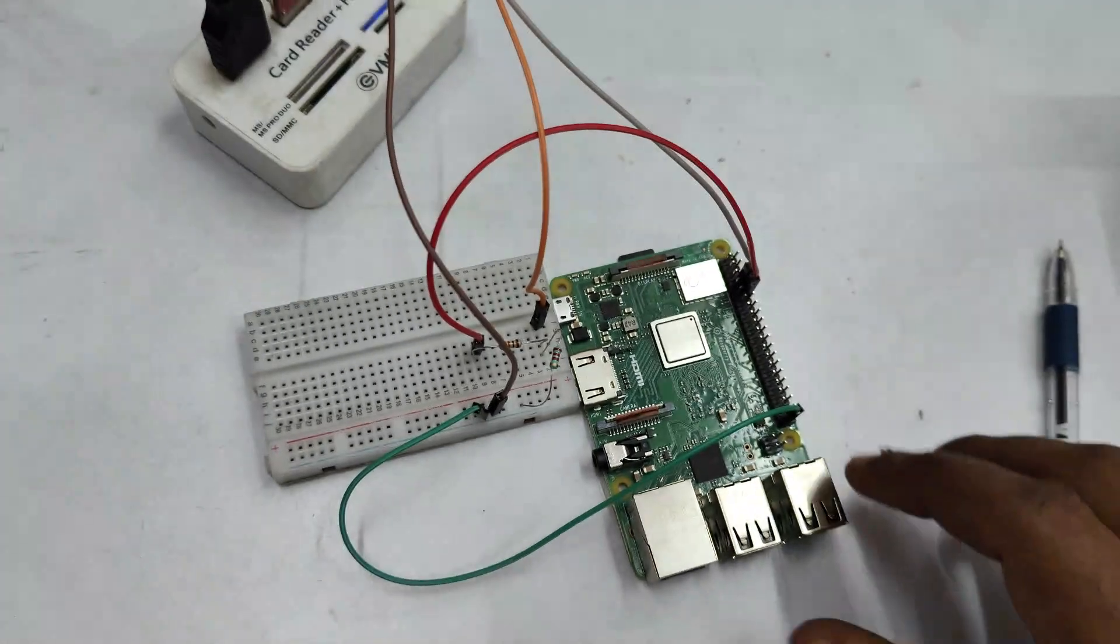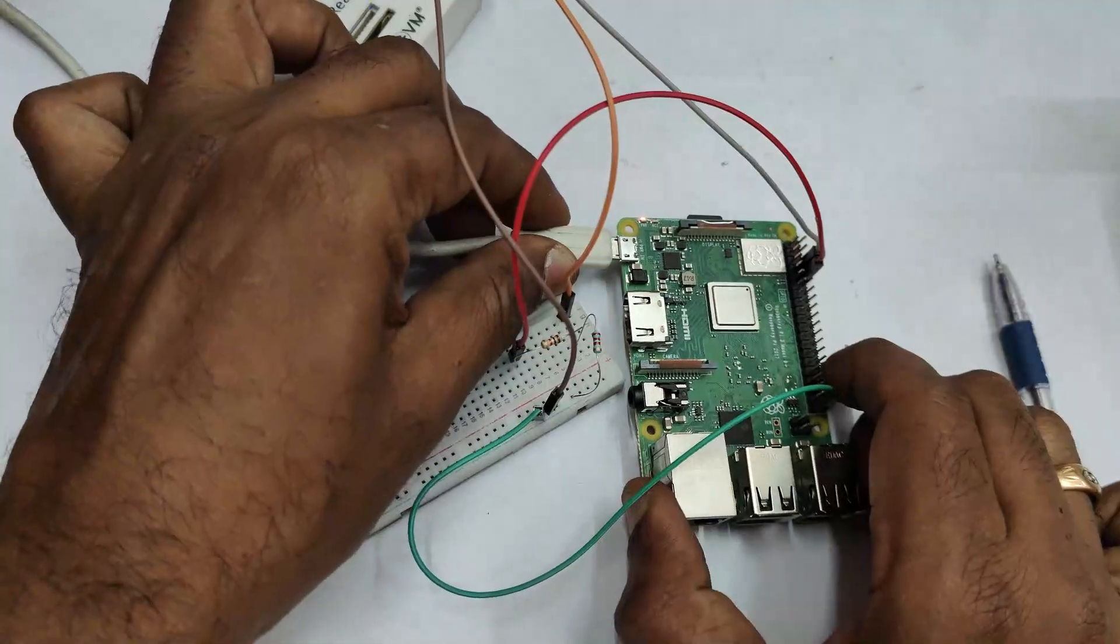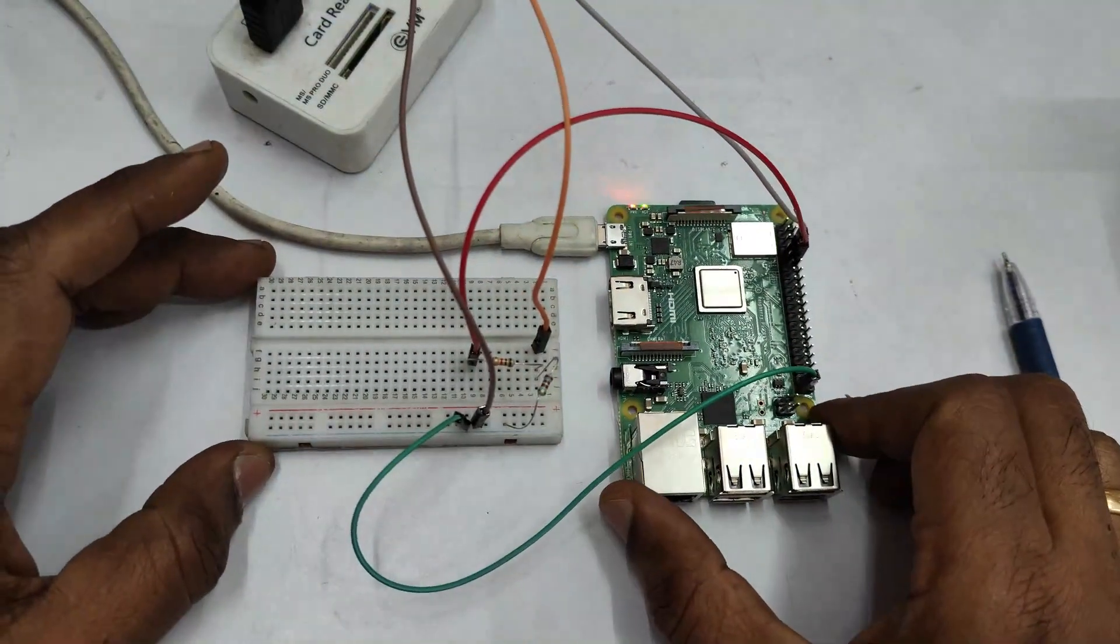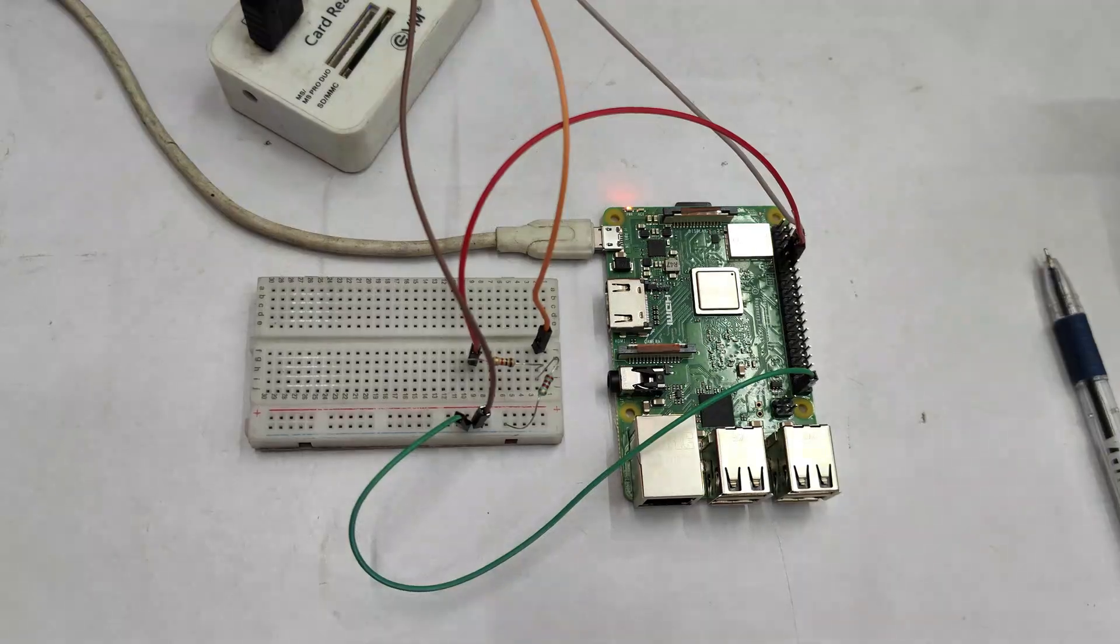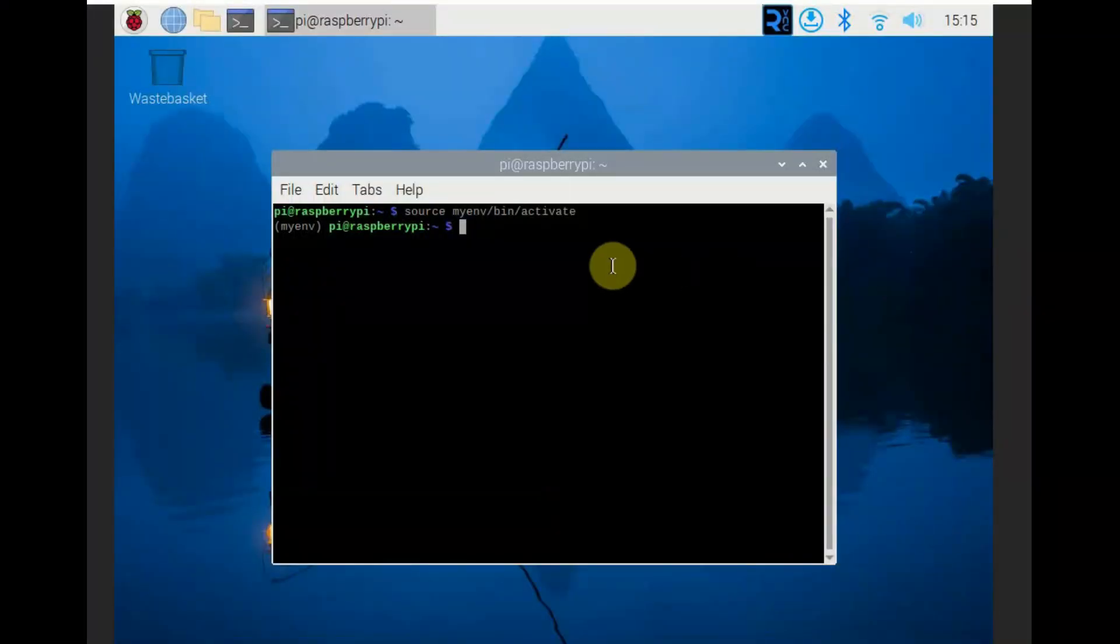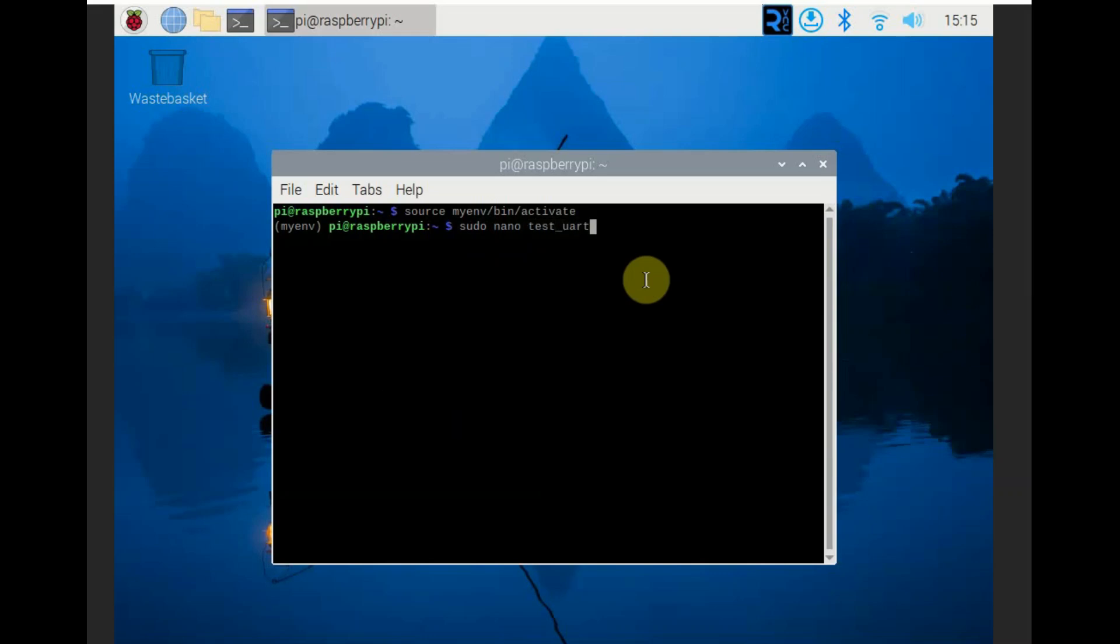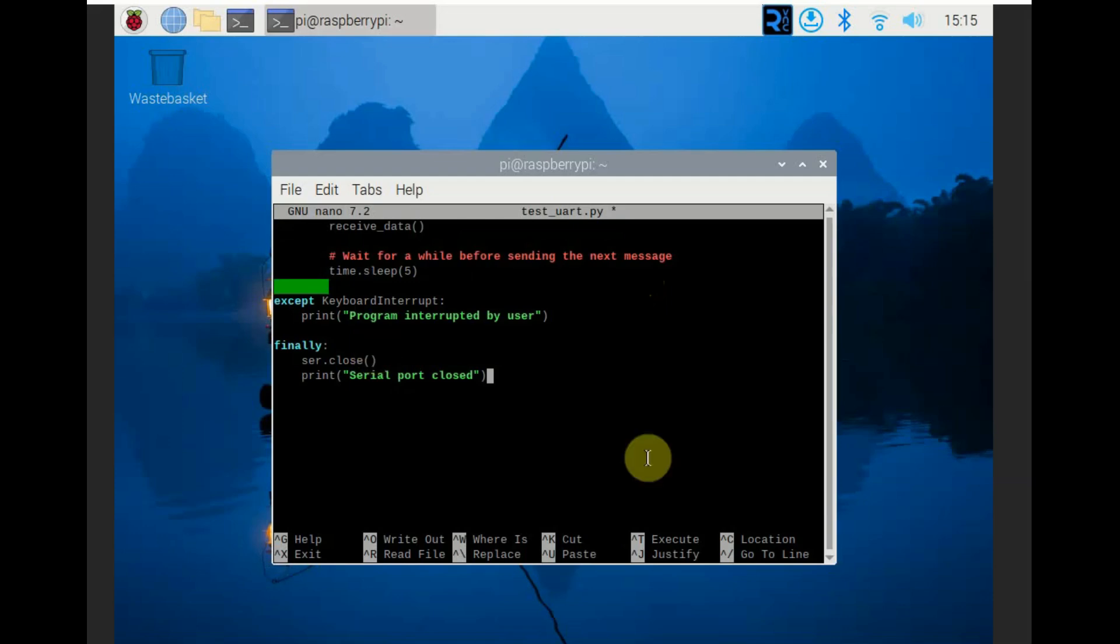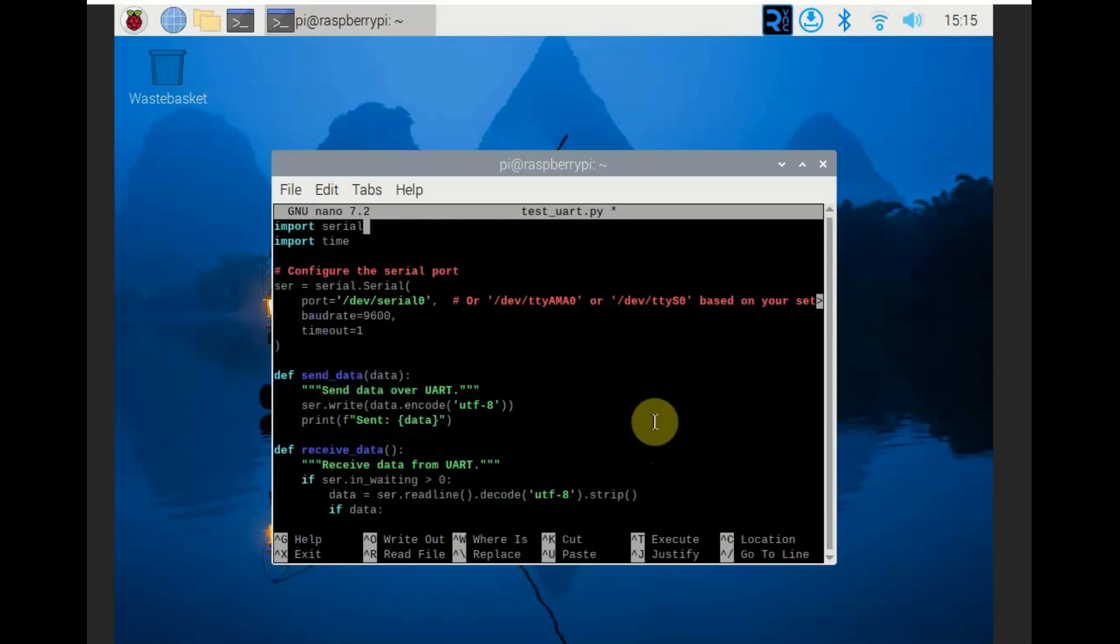Now plug in the USB to TTL to your PC and open the node on the port allotted to that. Now let us write the Python script using sudo nano, provide a name and then .py. This is the script Python script to test the UART.